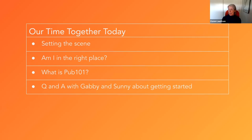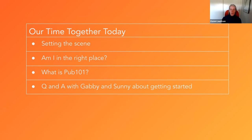In terms of our time together today, I'll spend about a little under half an hour setting the scene in terms of what to expect with Pub 101, and provide some thoughts on whether you're in the right place — but spoiler alert, the answer is yes. Then hopefully we can spend more than half of our time chatting with Gabby and Sunny about their experience publishing open textbooks, hearing directly from colleagues about what their experience has been as they got their programs started.